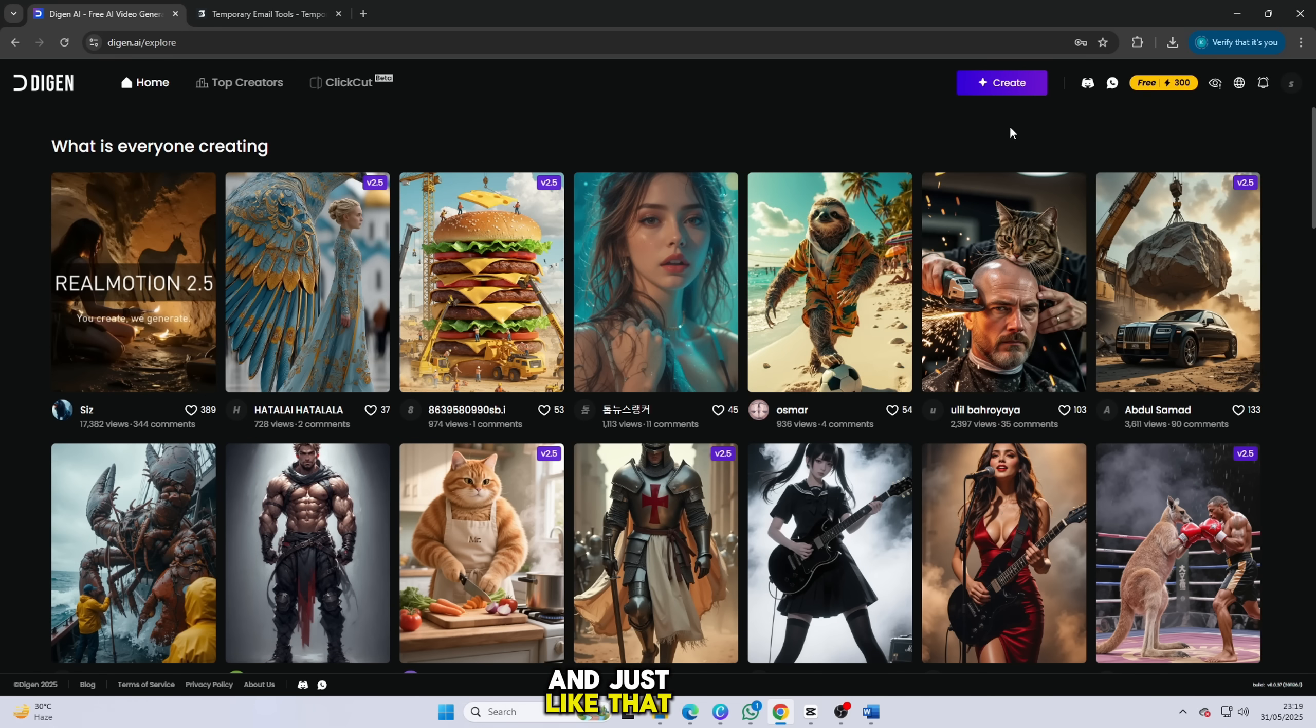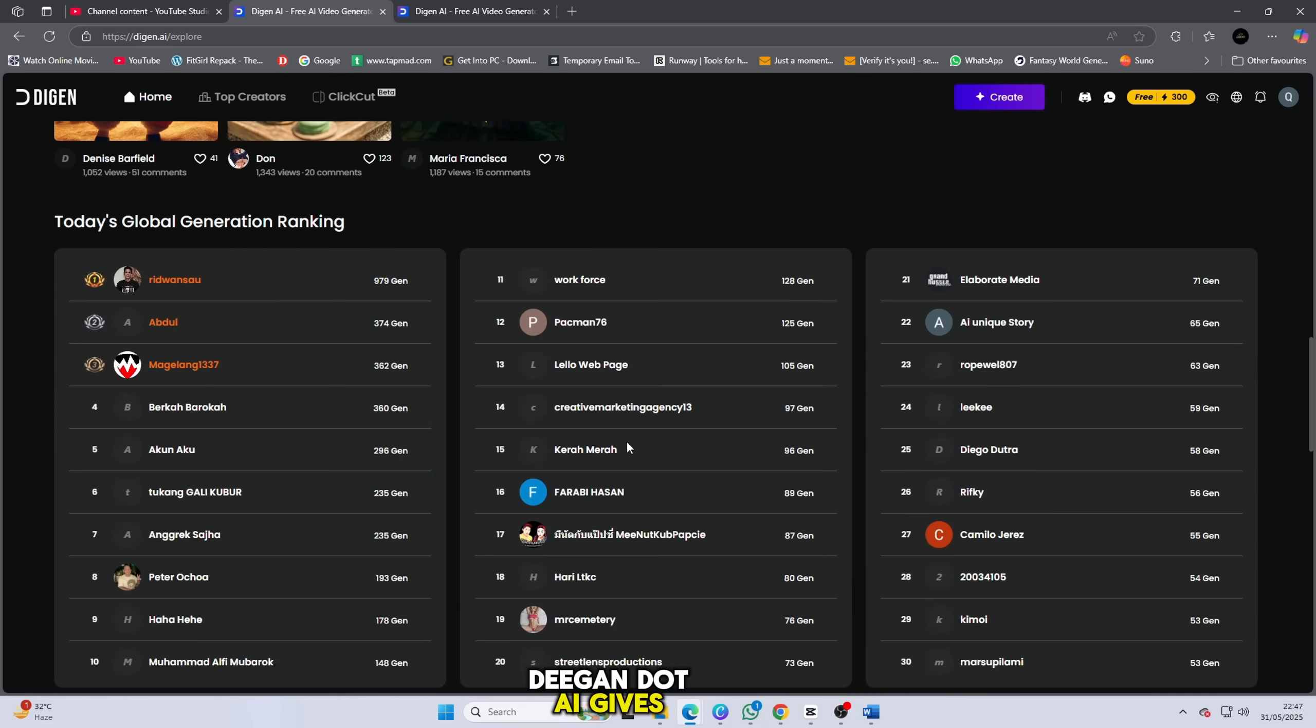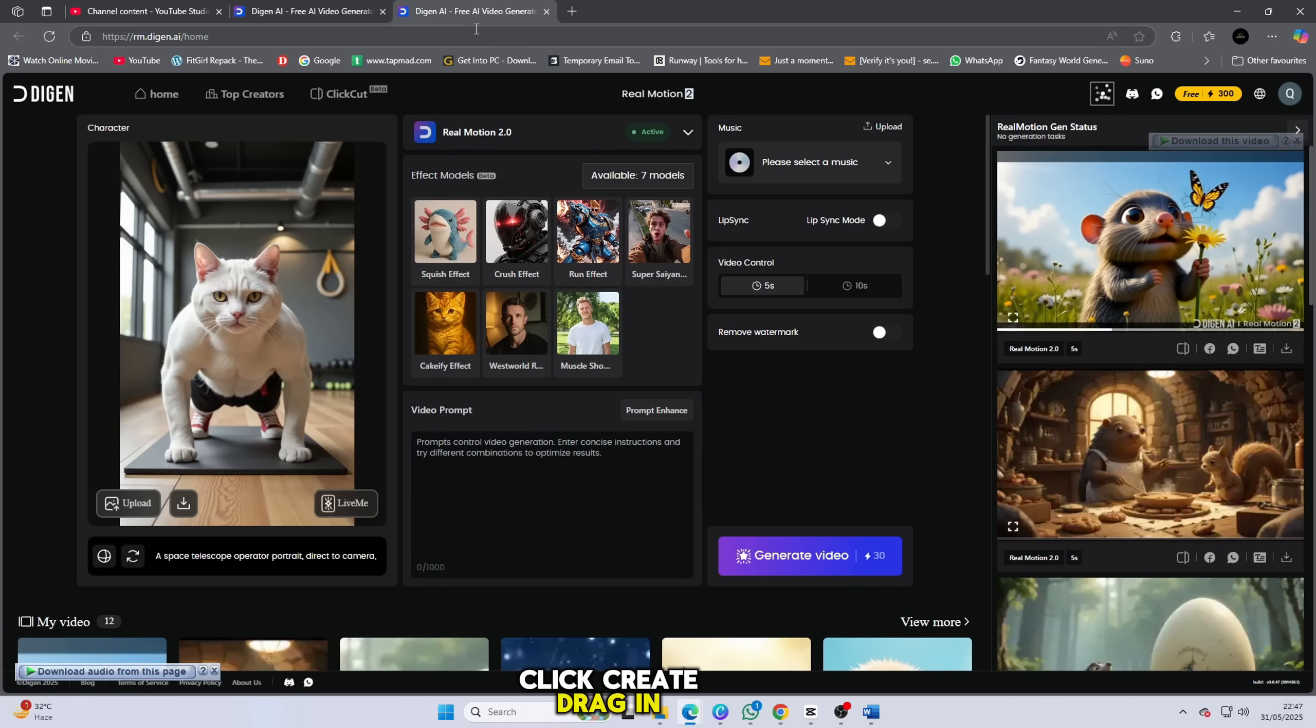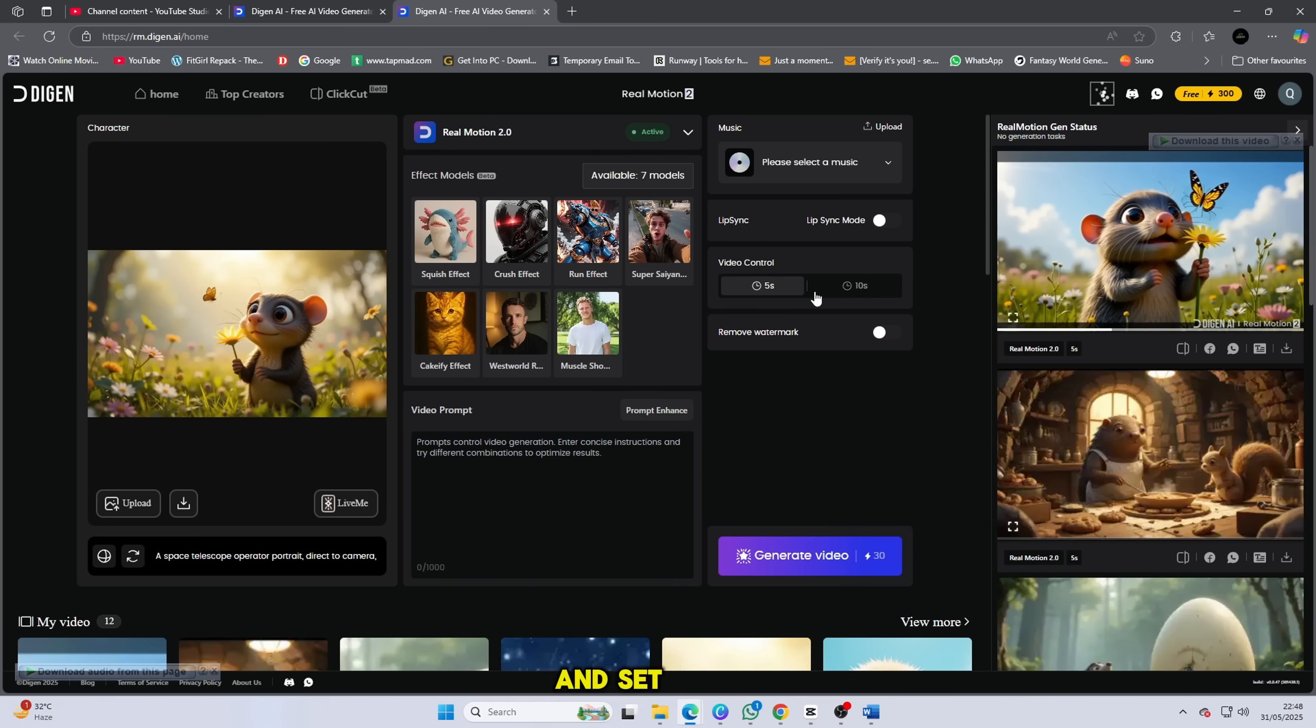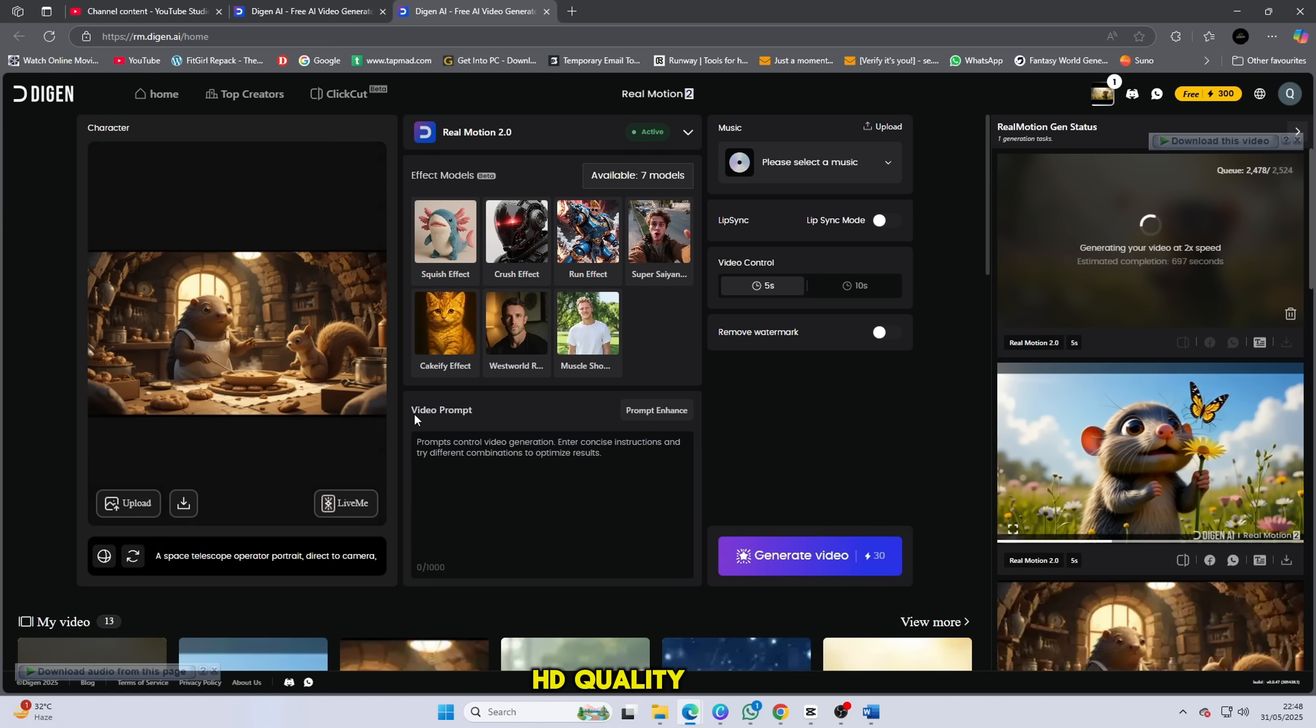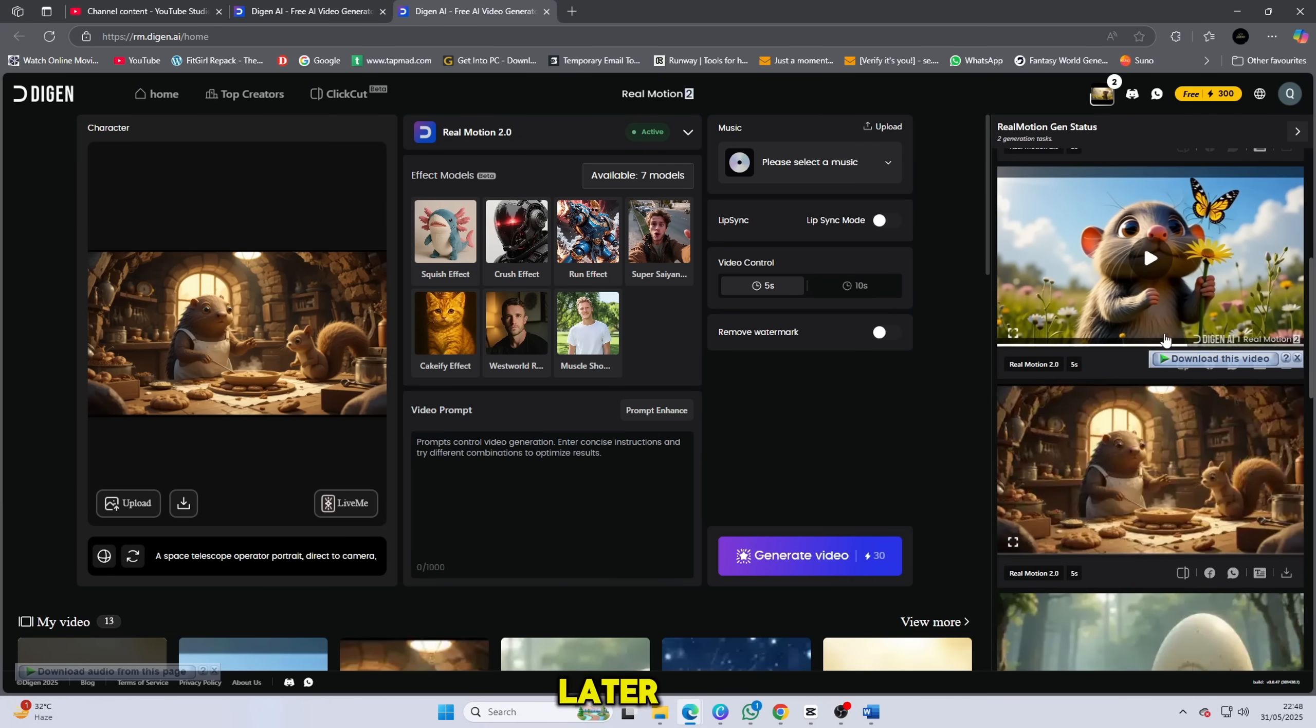And just like that, boom, you're in. Here's the exciting part. Deegan.ai gives you 300 free credits, which is enough to create around 10 high quality animated videos. Yes, I've tested it myself. Click create, drag in your picture, and enter a prompt. You can keep it simple. I just typed animate this video. Then choose the size and set the duration to 5 or 10 seconds. Hit generate and watch the magic unfold. Each video costs just 30 credits and the output is HD quality with smooth animation. Yes, it adds a small logo at the bottom, but don't worry, I'll also show you how to remove that later.